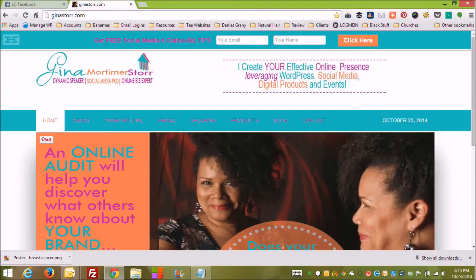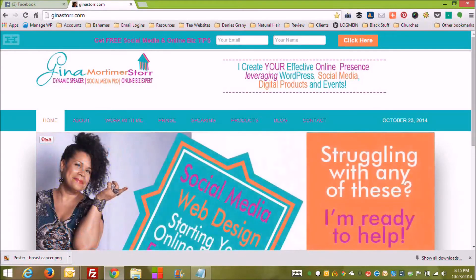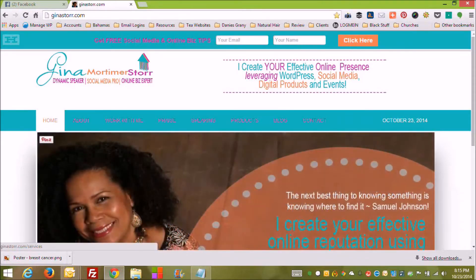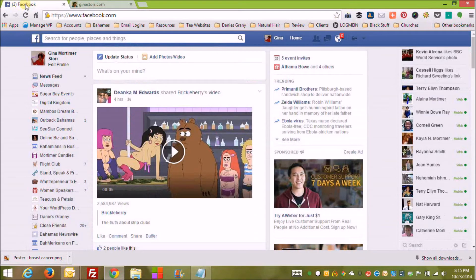Hi everyone, it's your girl Gina the online biz expert, and today's brief video is to show you how to install the add question feature on your Facebook page. So let's jump right in. If you're a page admin, one of the things you may know is that there is this feature called add question.